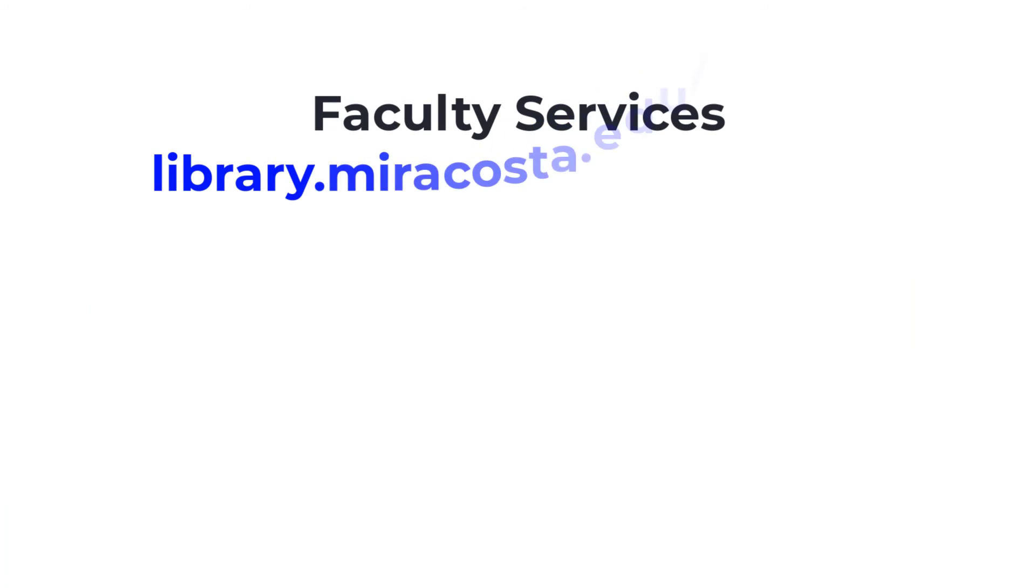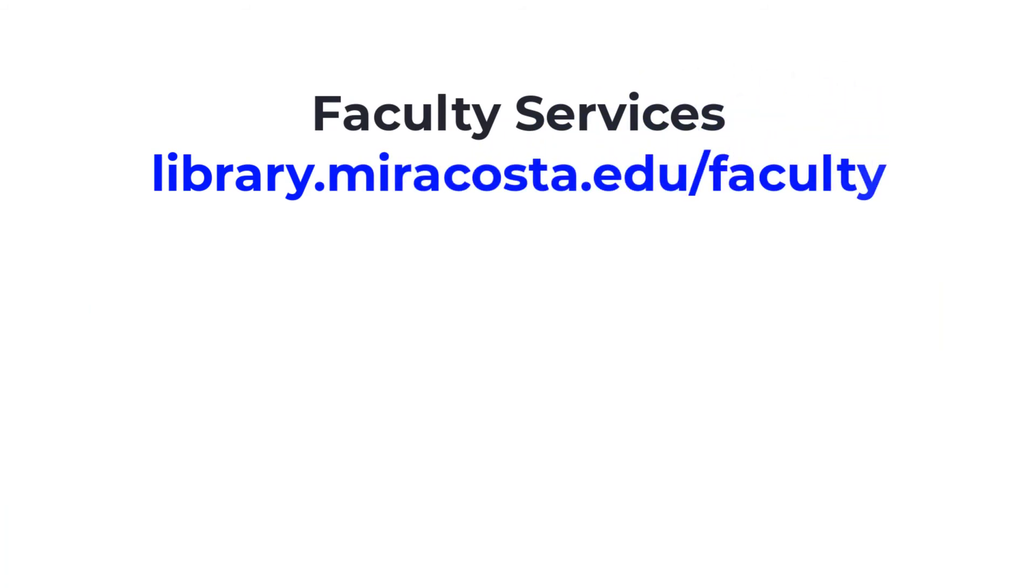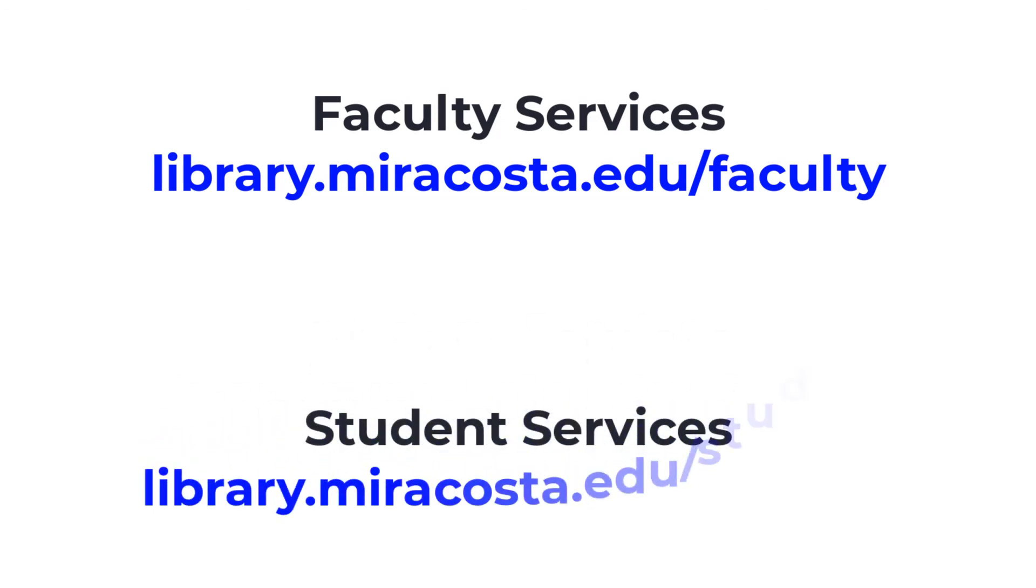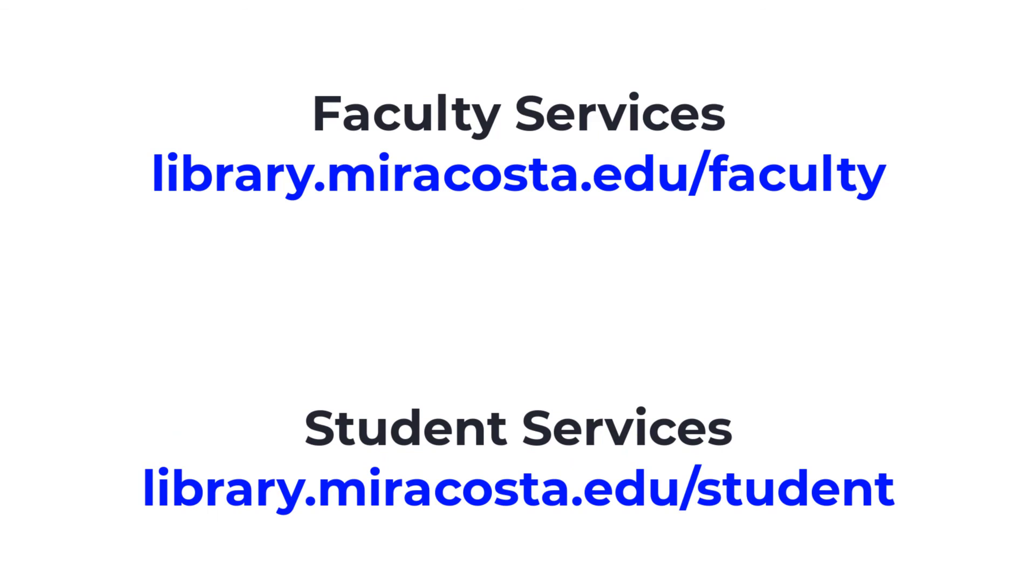Visit the library's Faculty Services page to access all of the great services mentioned in this video. And please encourage your students to take advantage of all that the library offers by sharing the library's Student Services page with them. We can't wait to see you in the library!